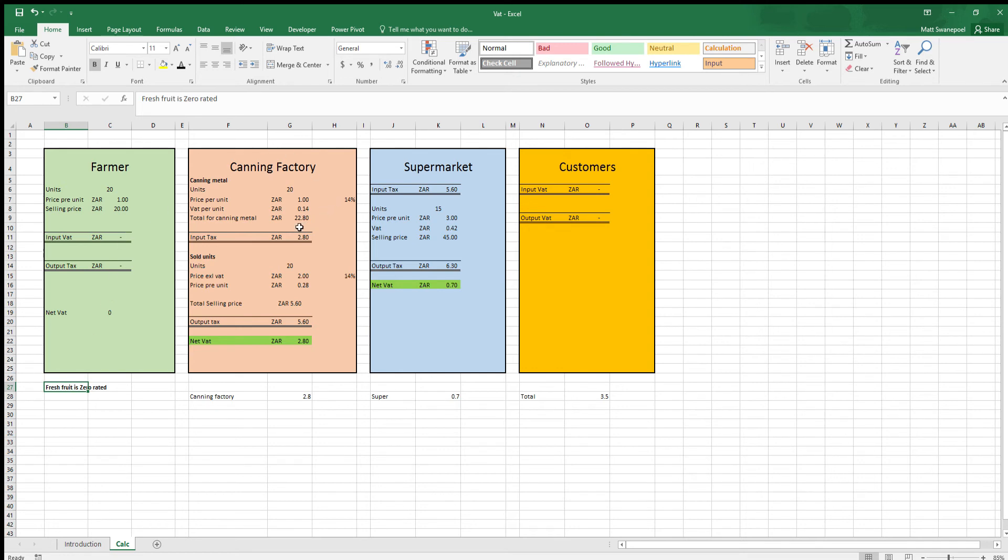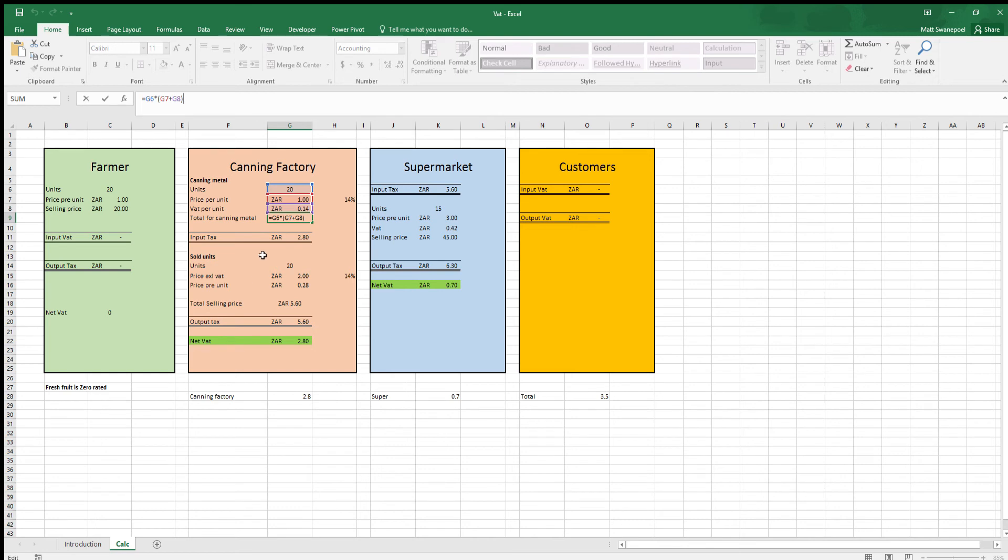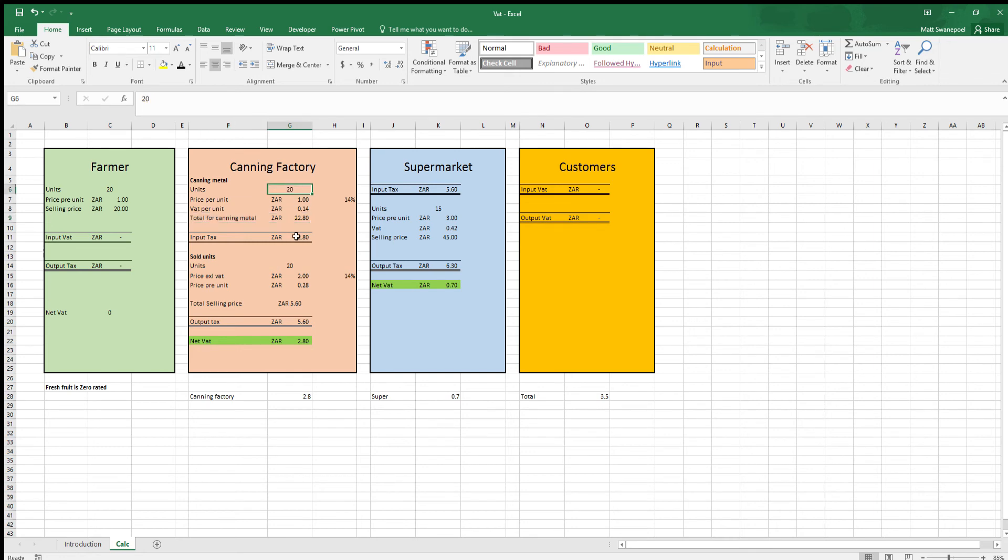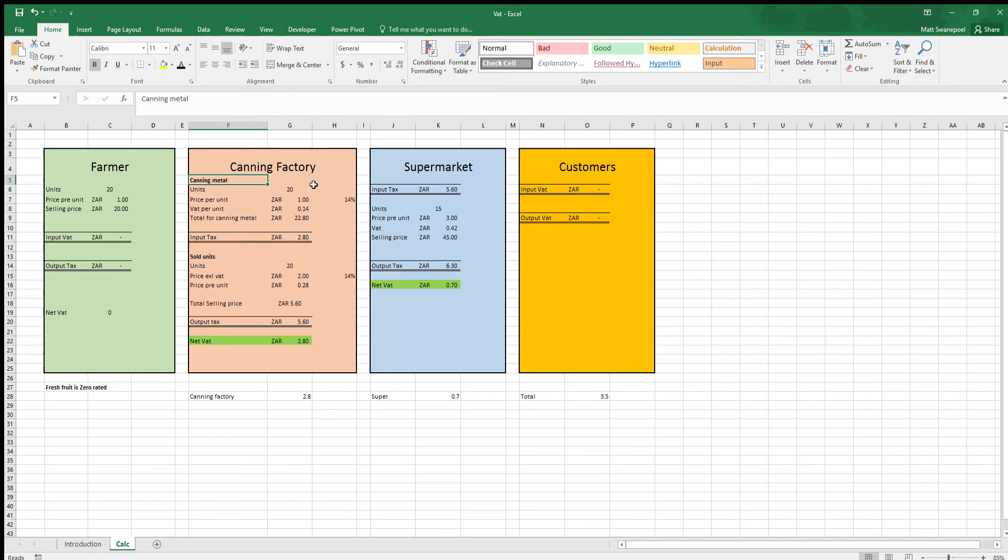A canning factory has to get canning metal, for instance. In this example they'll get canning metal from a metal factory. They'll buy 20 units at one rand per unit, however the canning factory will charge them 14 percent VAT. So this will be one rand plus 14 percent times 20 and that is what this formula aims to achieve. Therefore the total for canning metal is 22 rand 80, however the base price was 20 rand, therefore the input tax that the canning factory has now paid is 2 rand 80. The input tax is the tax that the canning factory will pay to the previous step in the cycle, not the farmer in this instance, the canning metal factory.